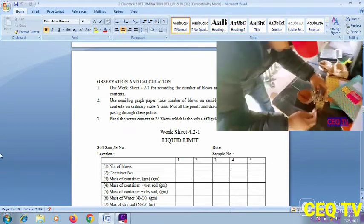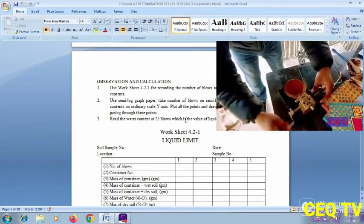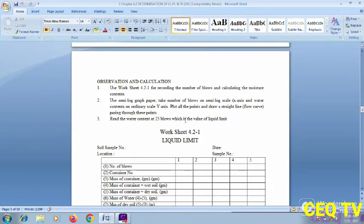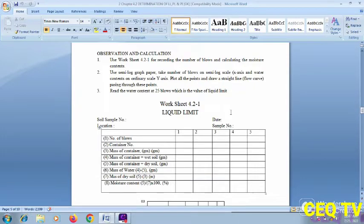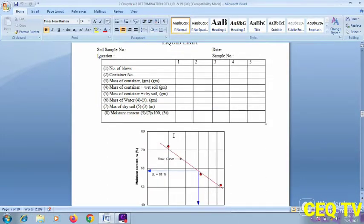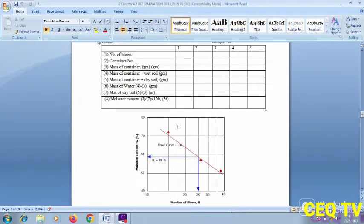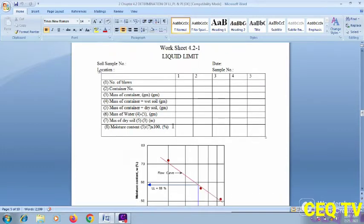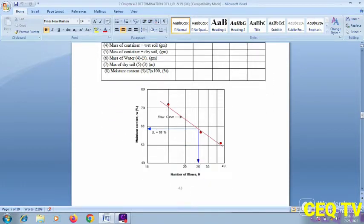Observation and calculation: use a data sheet for recording the number of blows and calculating moisture content. Use a semi-log graph with number of blows on the semi-log x-axis and water content on the ordinary-scale y-axis. Plot the points and draw a straight line flow curve through them. Read the water content at 25 blows, which gives the liquid limit. Record in the liquid limit test format graph with number of blows and moisture content values.